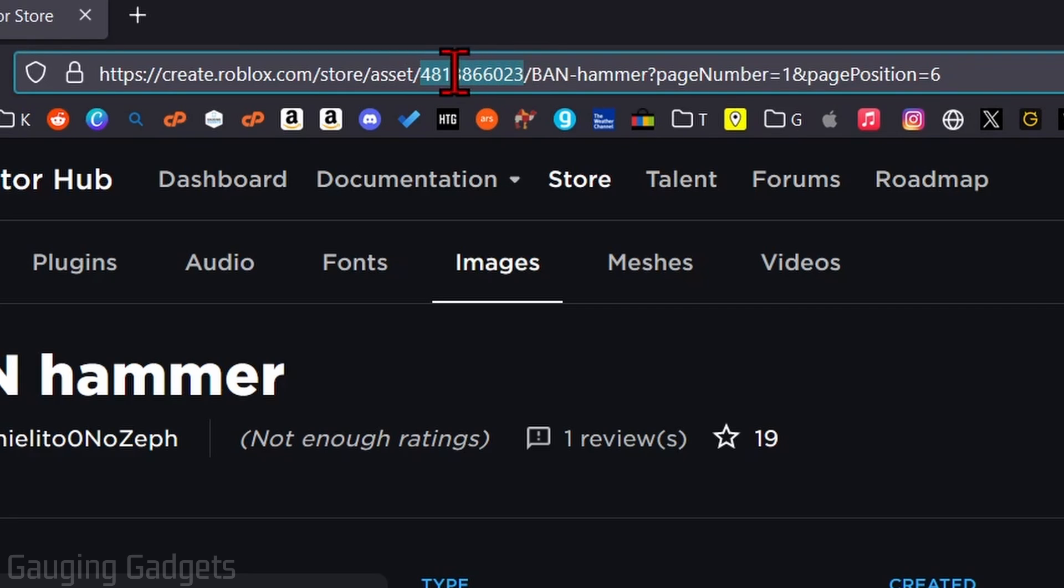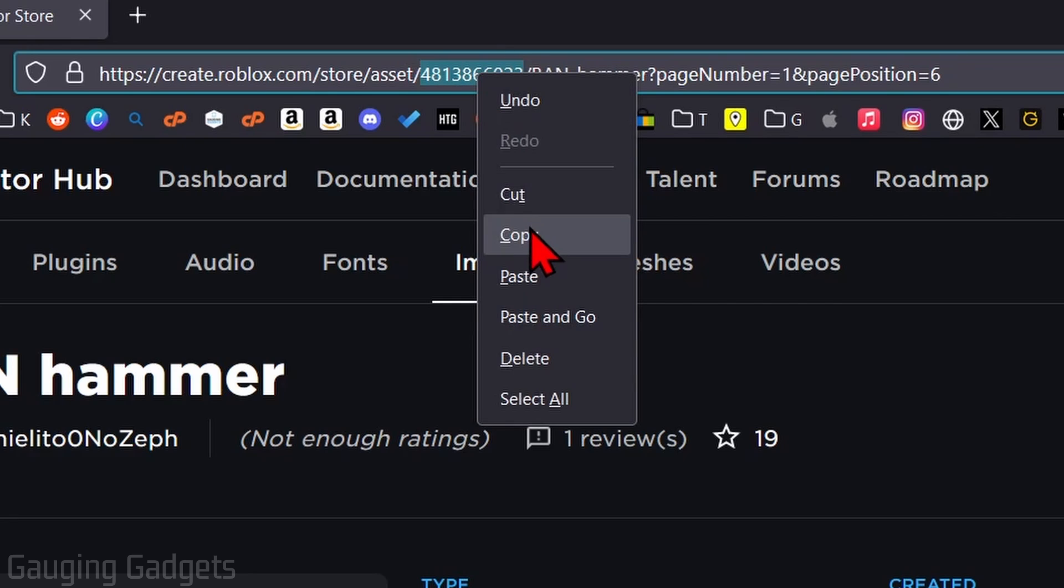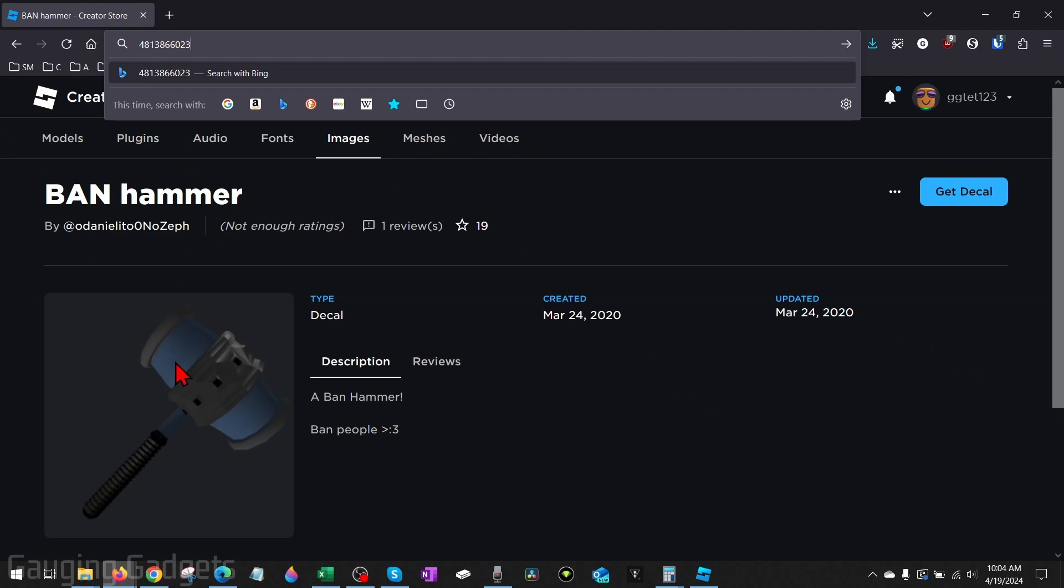not these forward slashes, copy that, and then this is the image ID for this image right here. Now you can use this to add this image or decal to your games in Roblox Studio.